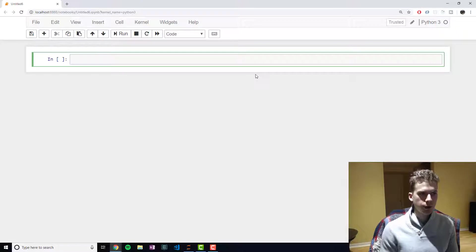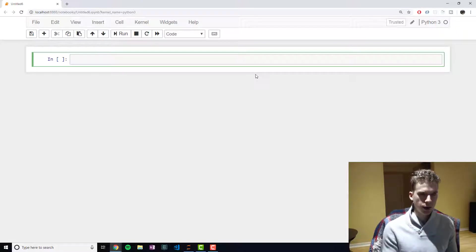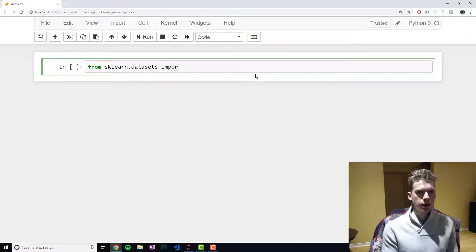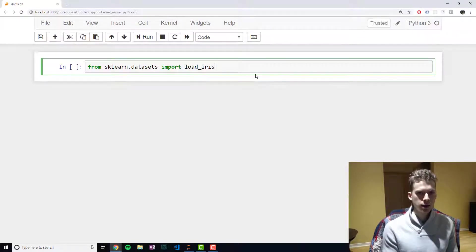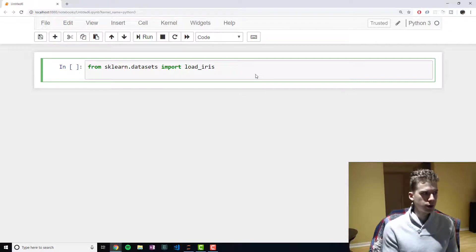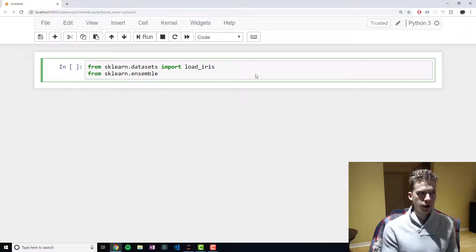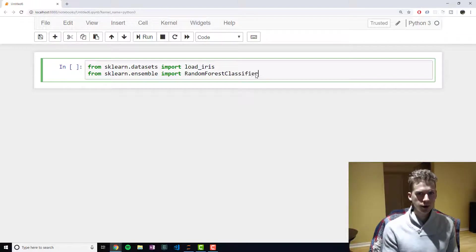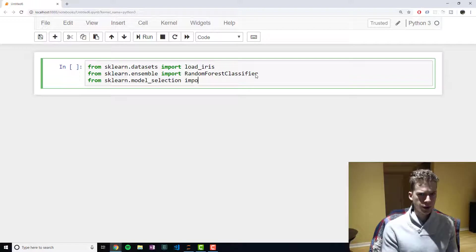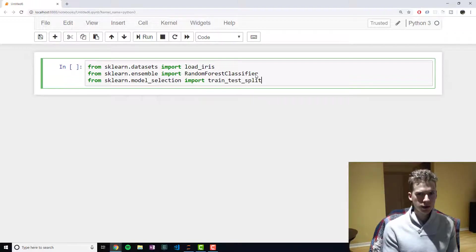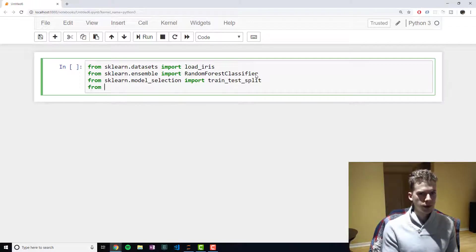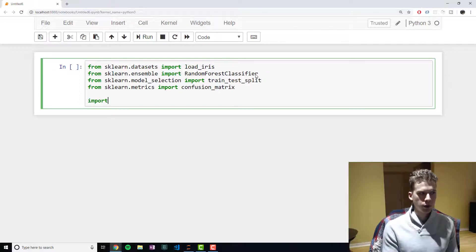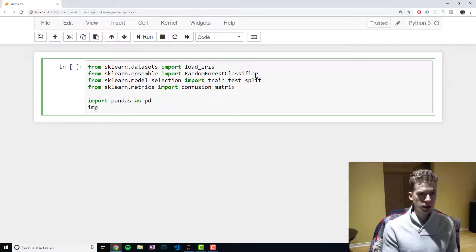So like always, we're going to want to start off by importing the libraries. And so from sklearn.datasets, we are going to import the load_iris function. And then from the sklearn.ensemble library, we're going to import the random forest classifier. From the sklearn.model_selection, we are going to import the train_test_split. From the sklearn.metrics module, we're going to import the confusion_matrix function. And then we're going to import pandas as pd and numpy as np.